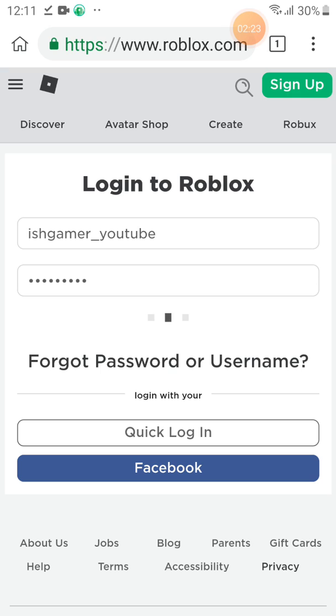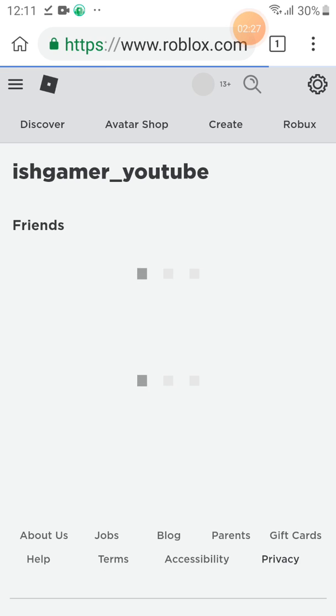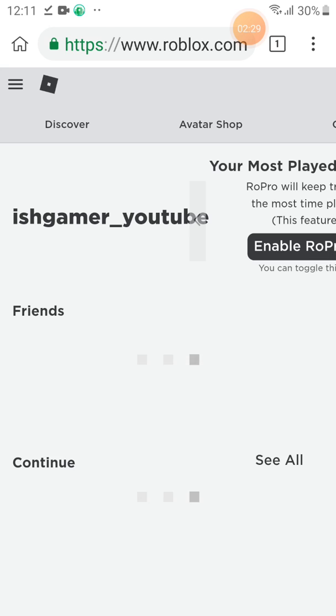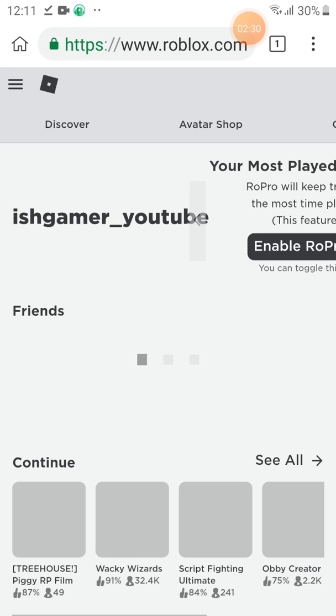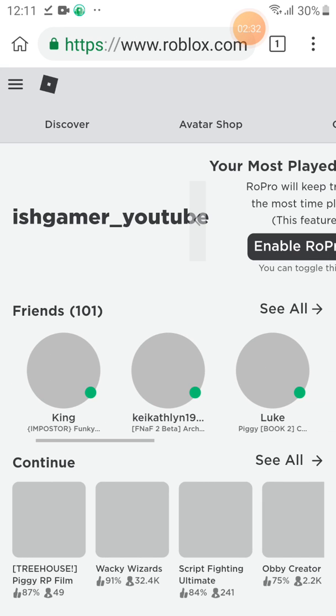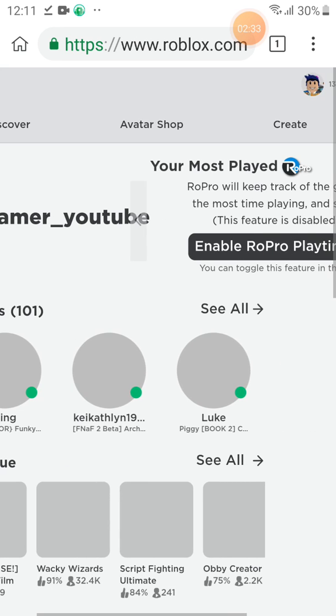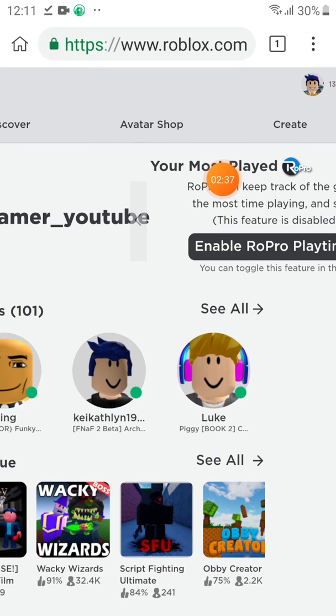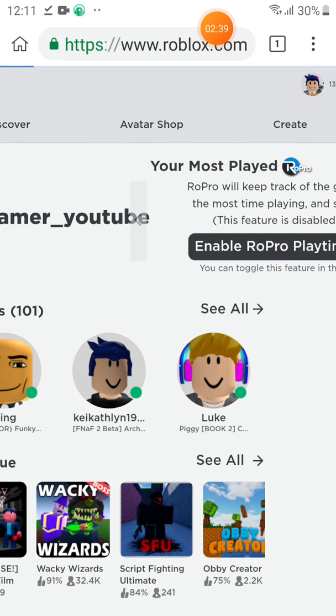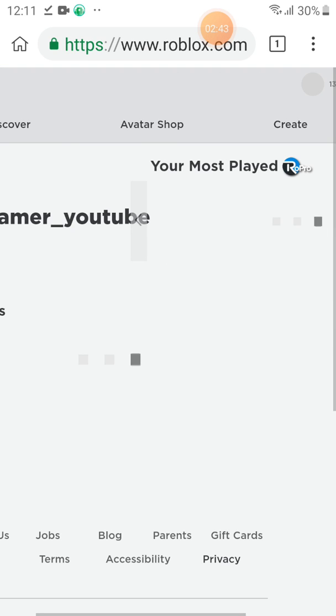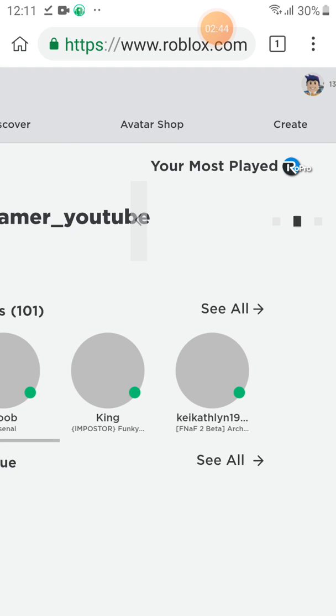You need to keep your username and your Roblox password. Now, there it is. You need to click the enable. Wait a second. This one, you need to click enable. There it is. You got it.